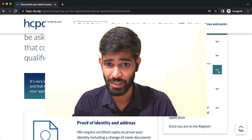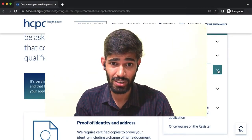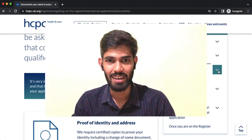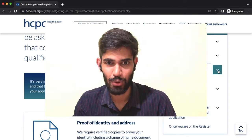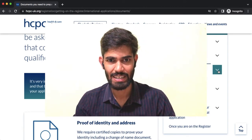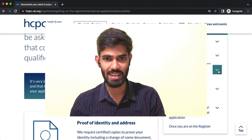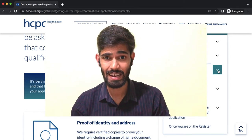We are going to talk about it — in India and in the UK — HCPC registration and biomedical scientist registration.